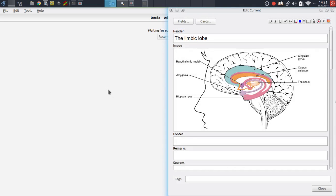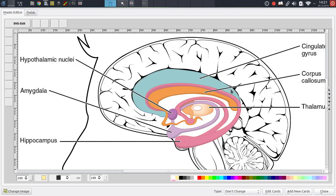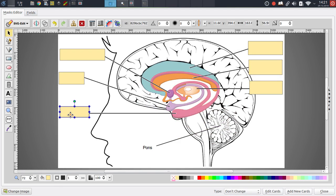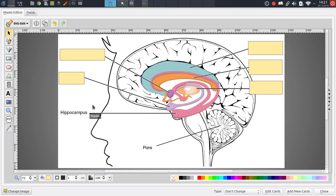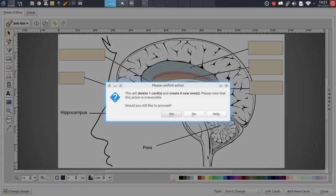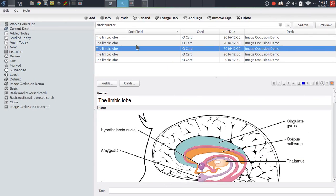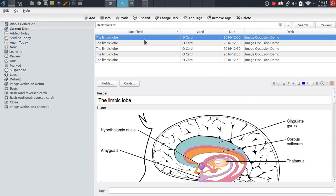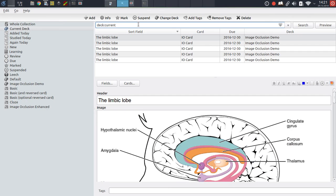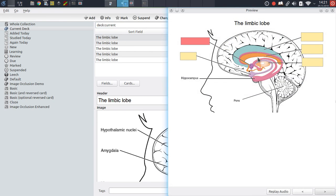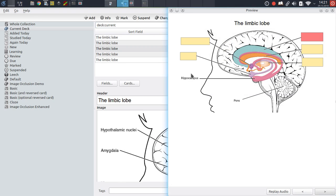The same thing also applies in reverse. If you remove a shape like this one, then once again, the add-on will notify you that that specific card will be deleted. And accordingly, if we do this, we can then confirm in the browser that that specific note was actually deleted. So as you can see, this label is now uncovered again because we deleted the shape on top of it.